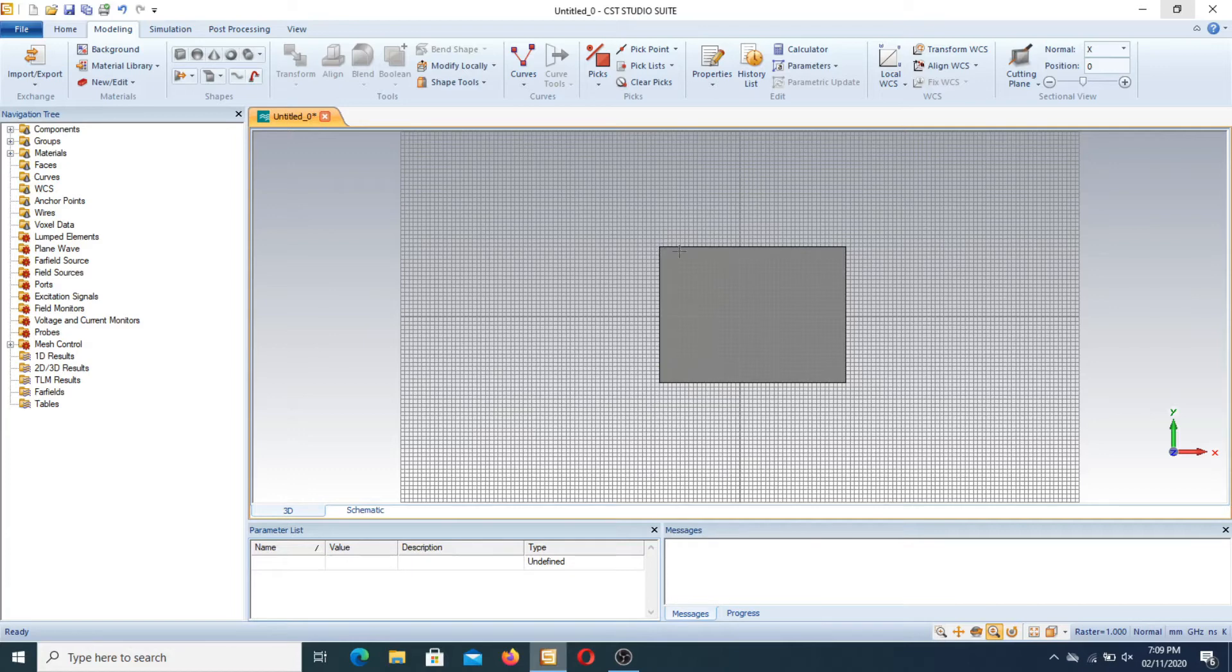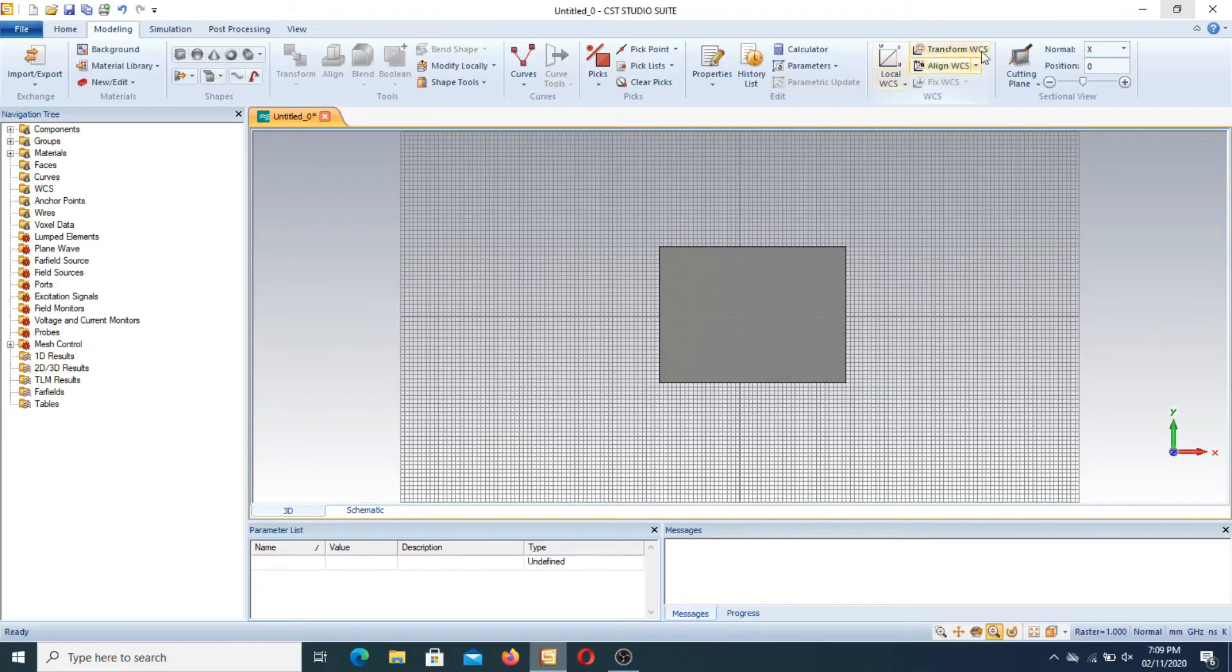Now this is a brick. You can design a brick of any type and size. Now how to use the WCS in CST?